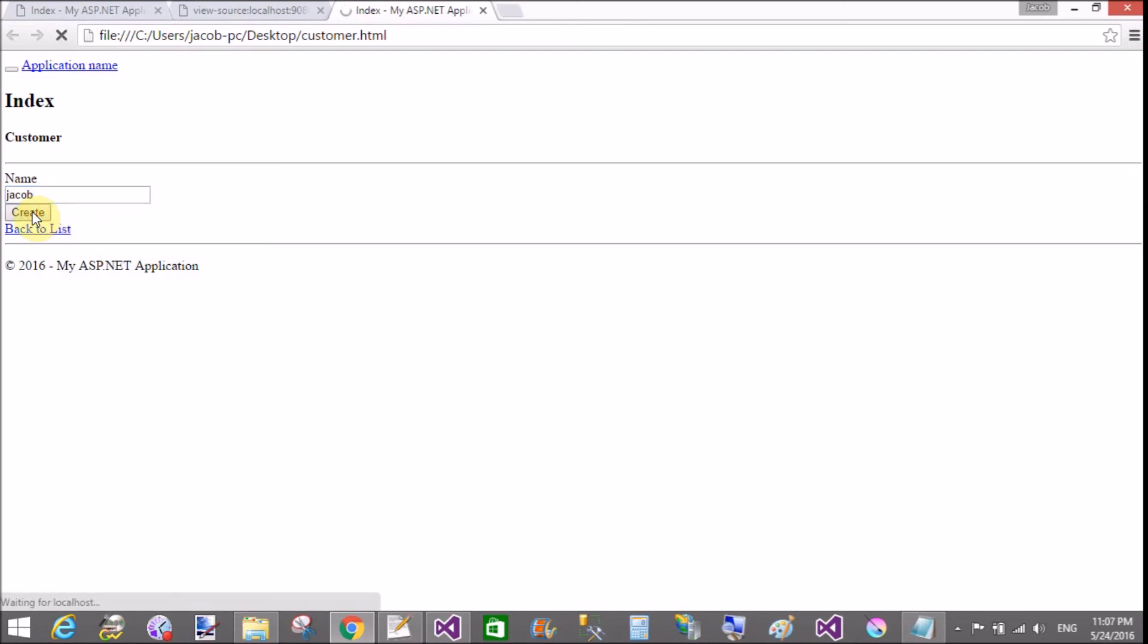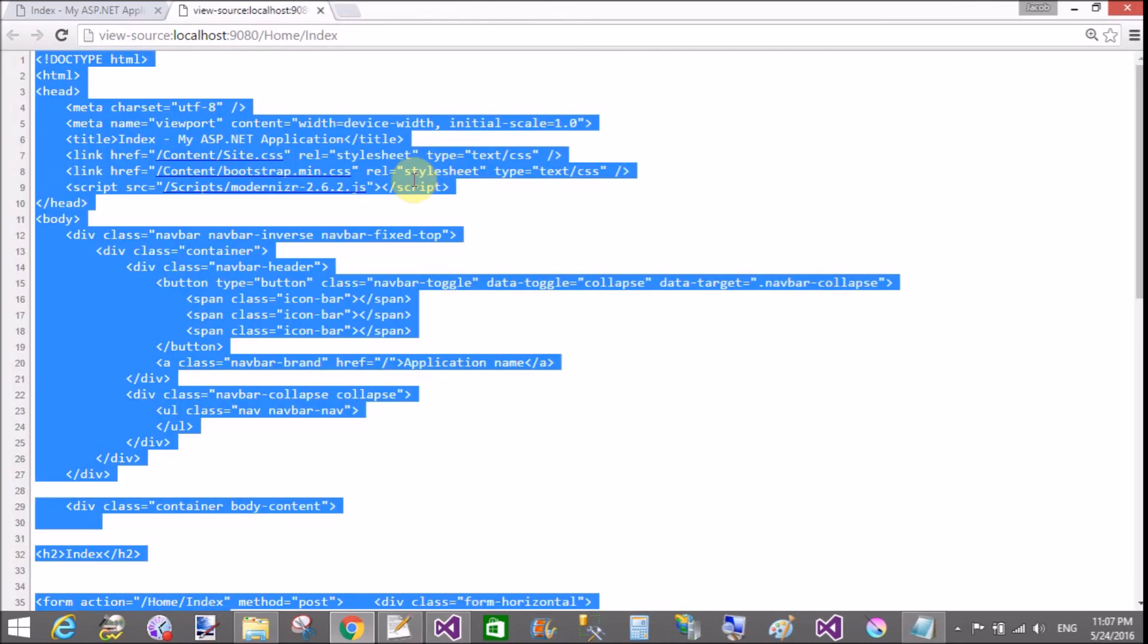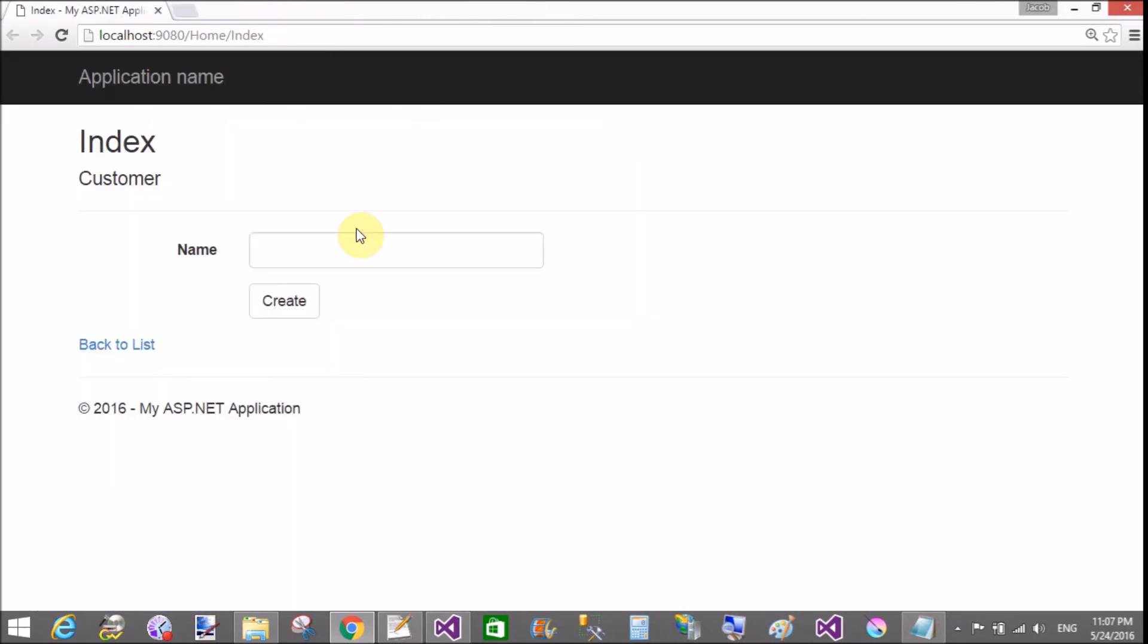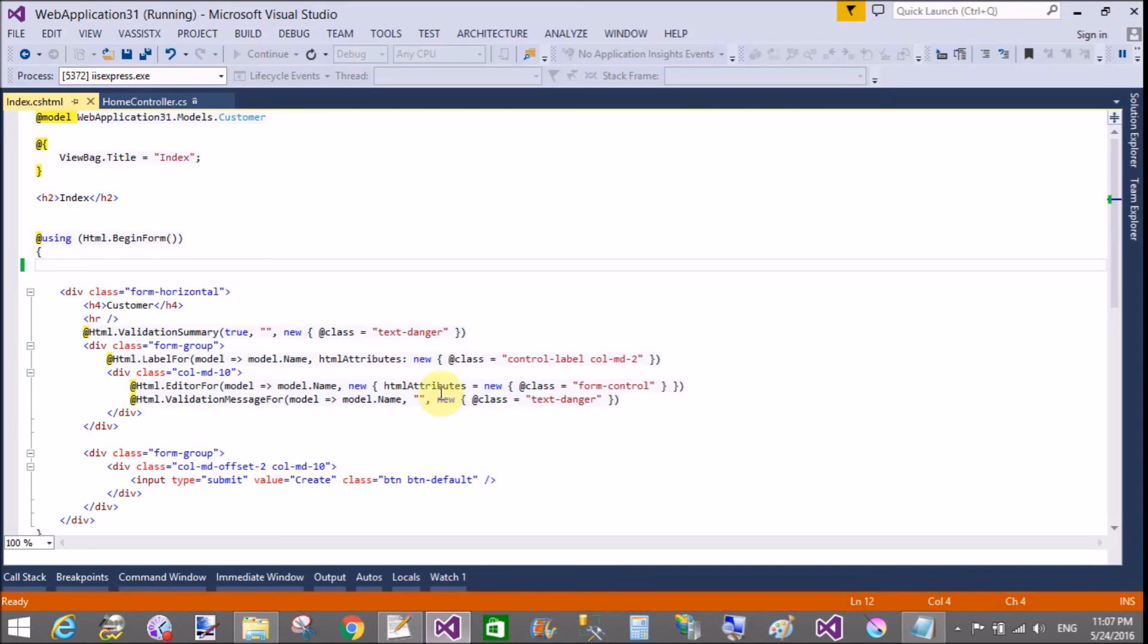Open your customer.html file. Enter your name Jacob and create. Your file successfully posts to your localhost. That's successfully posted.